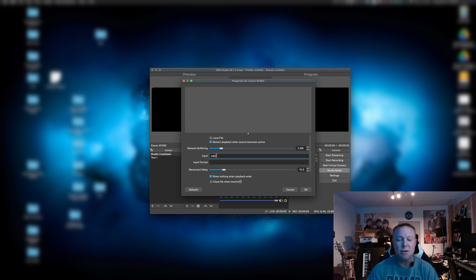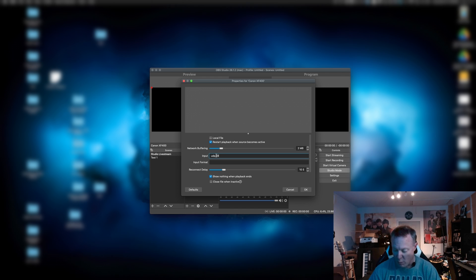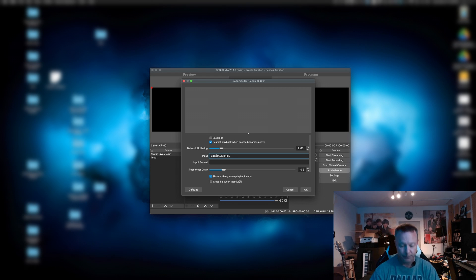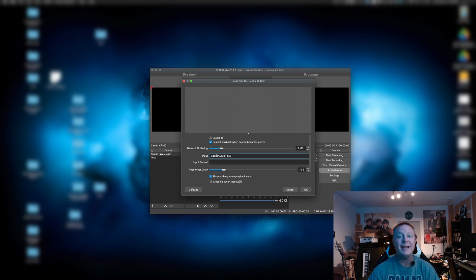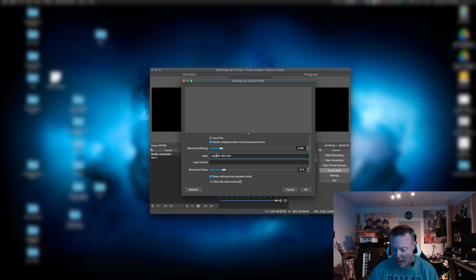The next thing you're going to want to do is enter the IP address of the camera. We had 192.168.1.80. And then finally, we are going to want to enter the destination port number that we also created on that camera. This was 5,000.